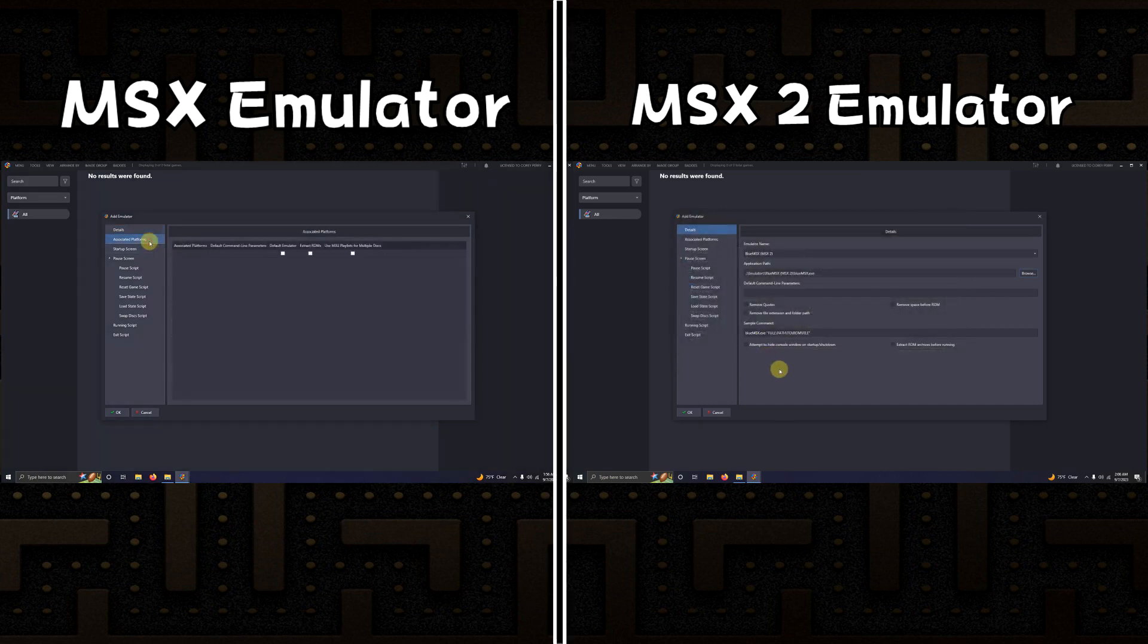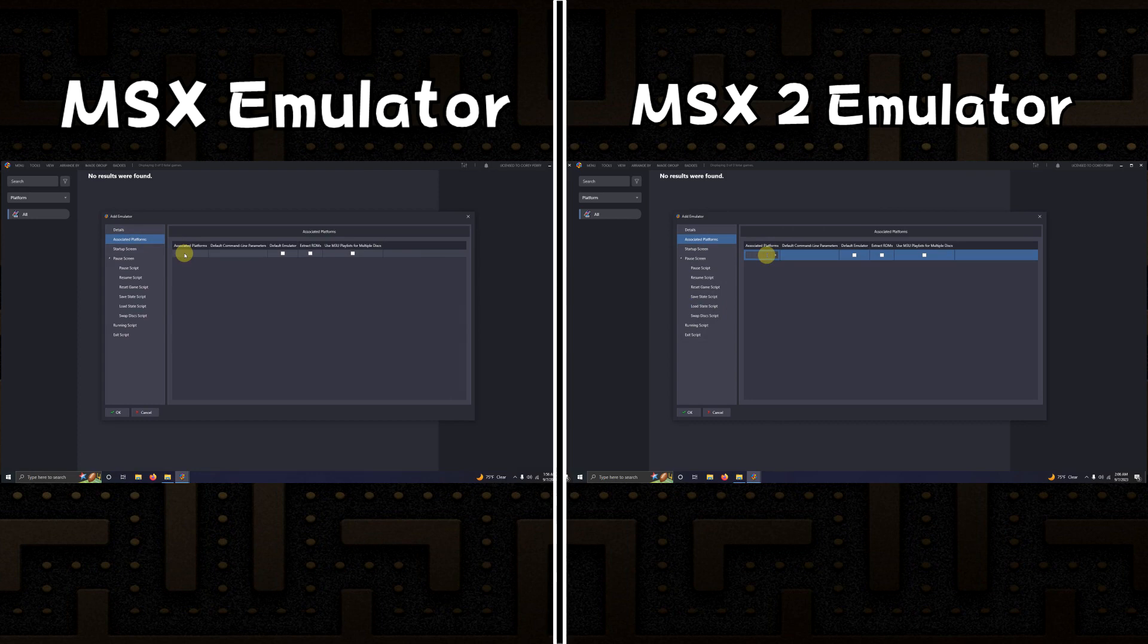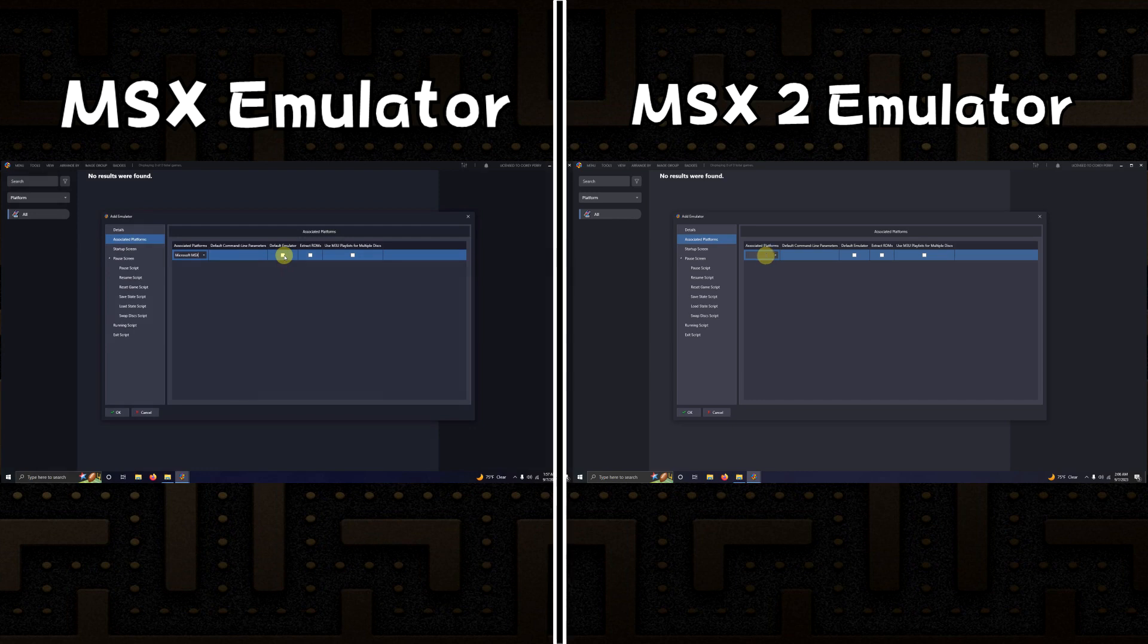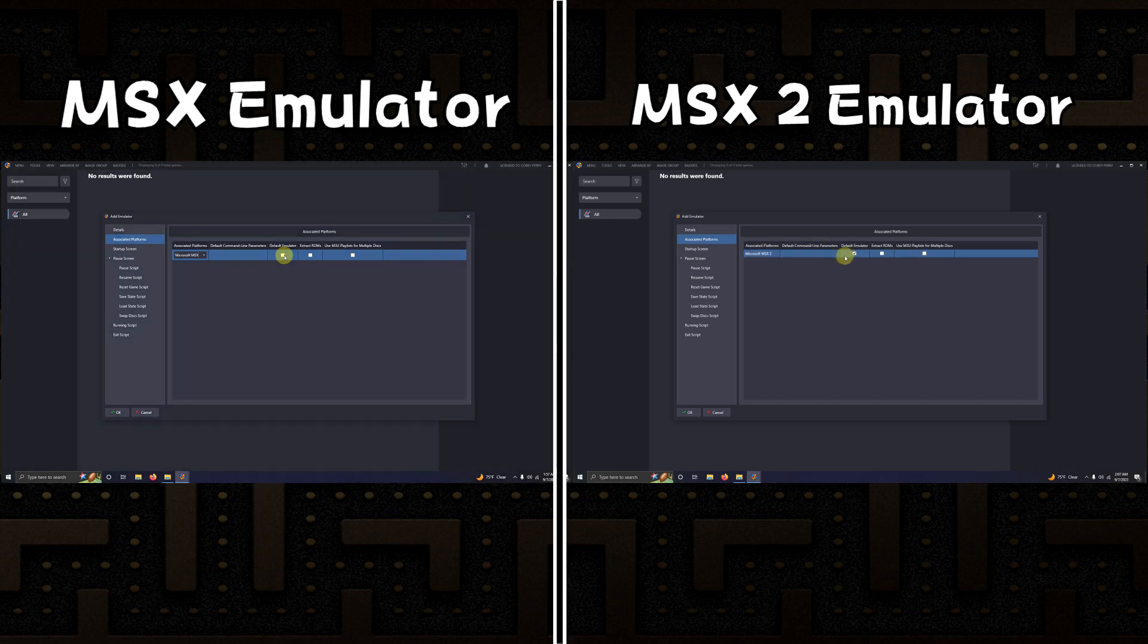Now I'm going to go to associated platforms and I'm going to name the associated platform Microsoft MSX. On this side I'm going to name the platform Microsoft MSX2 and I'm going to click here to check it as my default emulator.